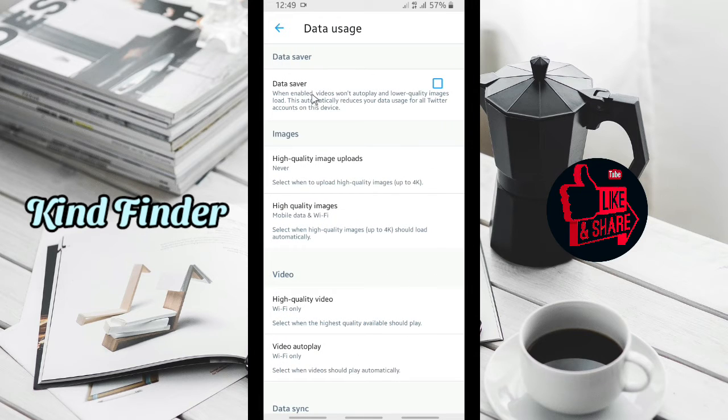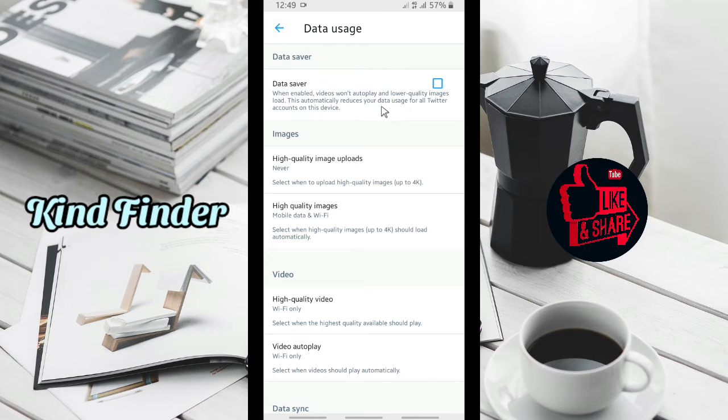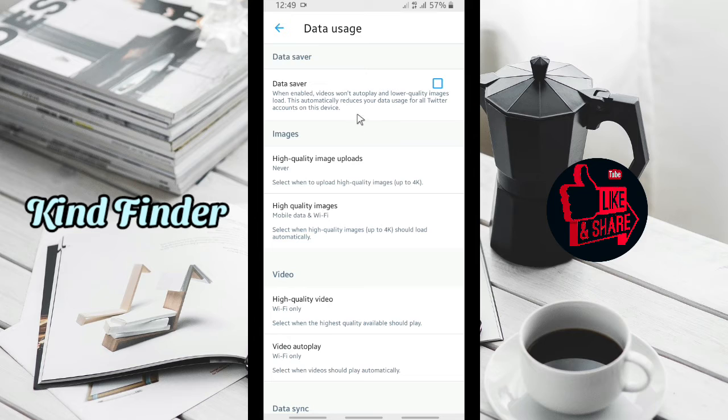Here is the data saver. When enabled, videos won't autoplay and lower quality images load. This automatically reduces your data usage for all Twitter accounts on this device.